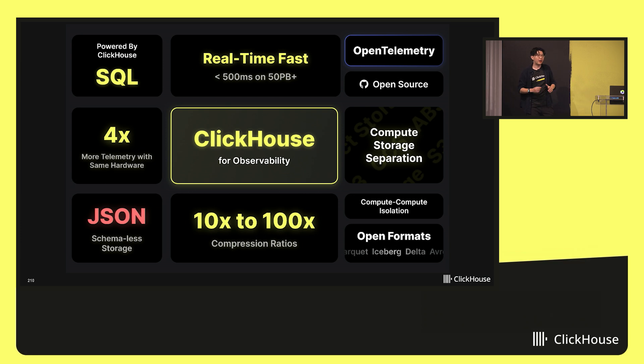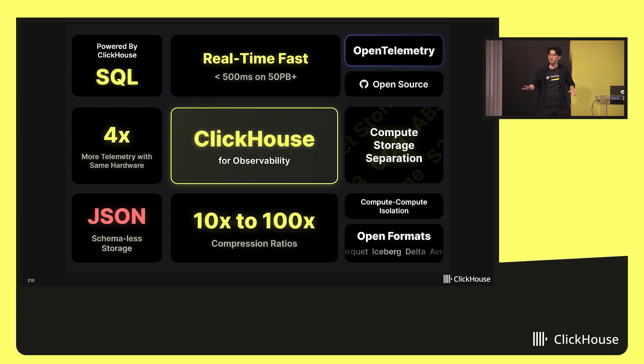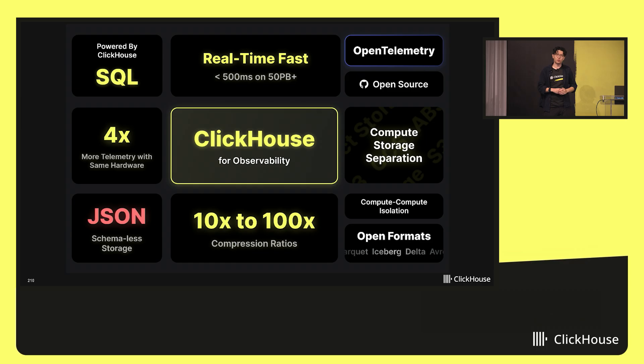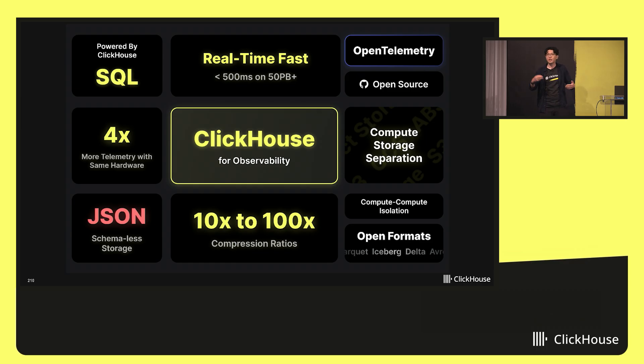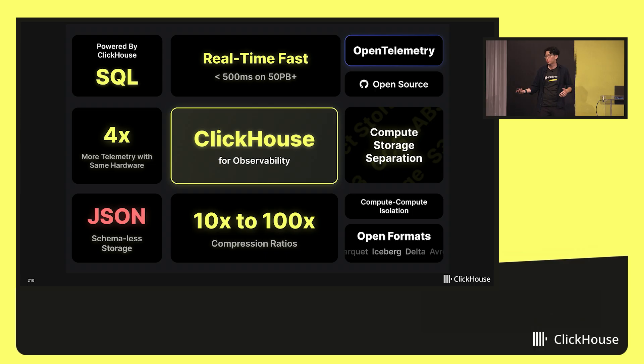And finally, ClickHouse is interoperable with a wide variety of open standards. It's built on top of SQL, and of course supports a lot of different data formats. So no matter how you're storing your data, whether it's Iceberg, Parquet, whether it's on disk or in object storage, ClickHouse is able to interop with that as well.